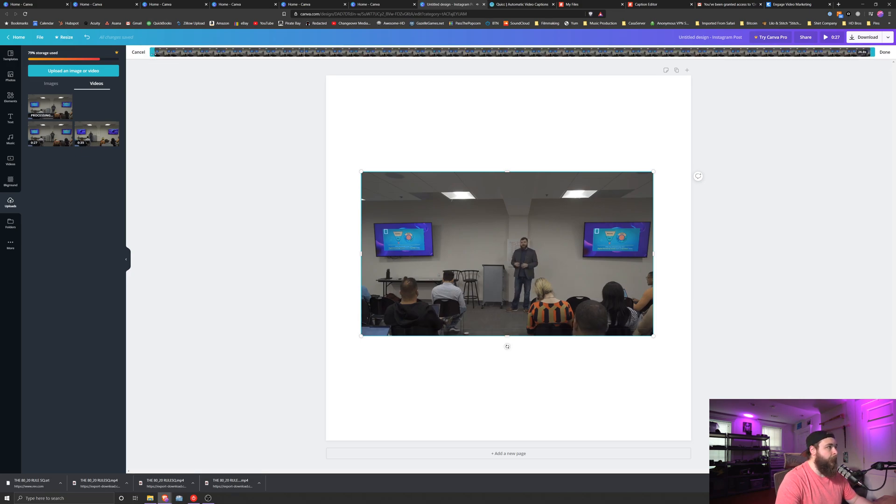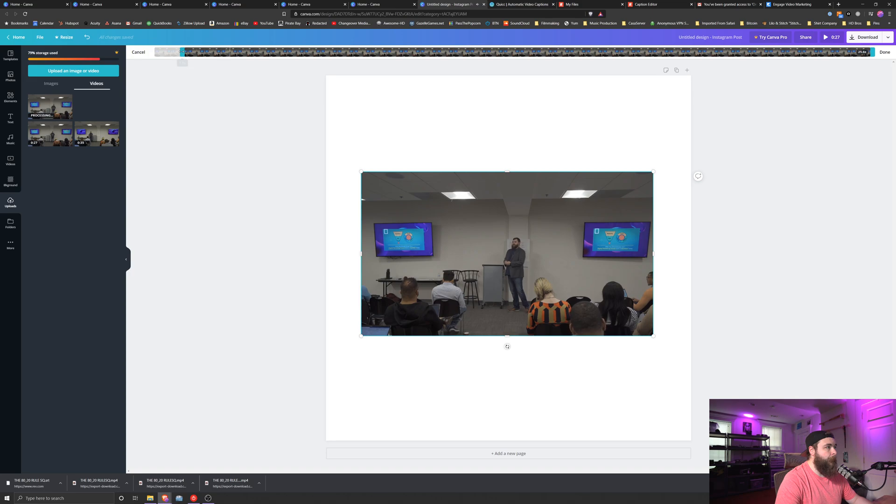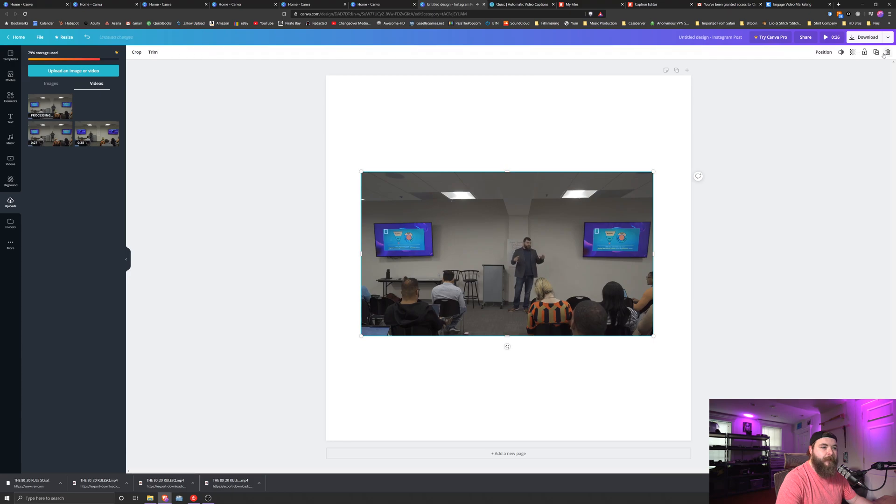From here, grab the little top part and just drag it. Digital marketing is a nonstop, never-ending process. So now I've trimmed off the beginning there.